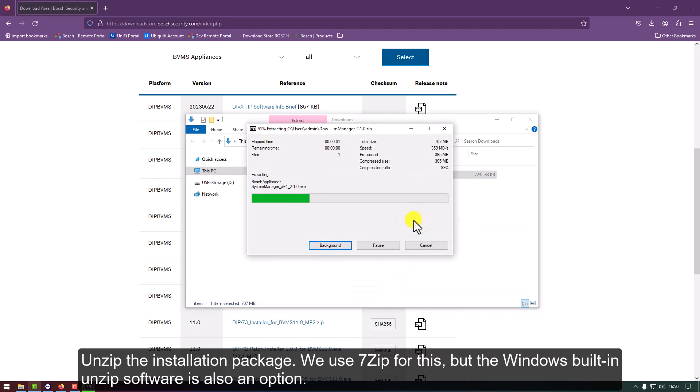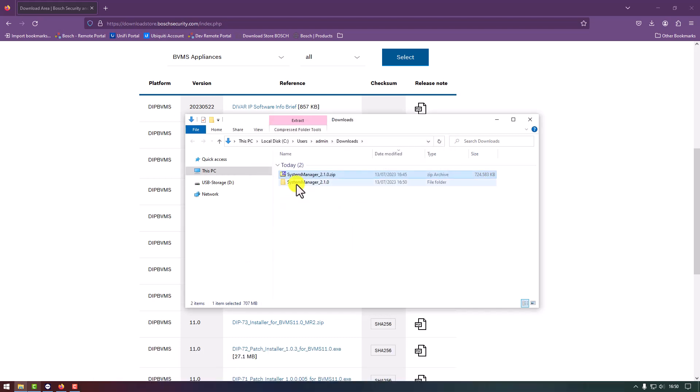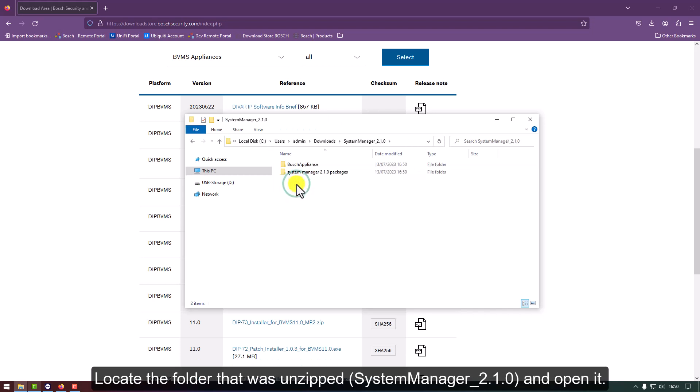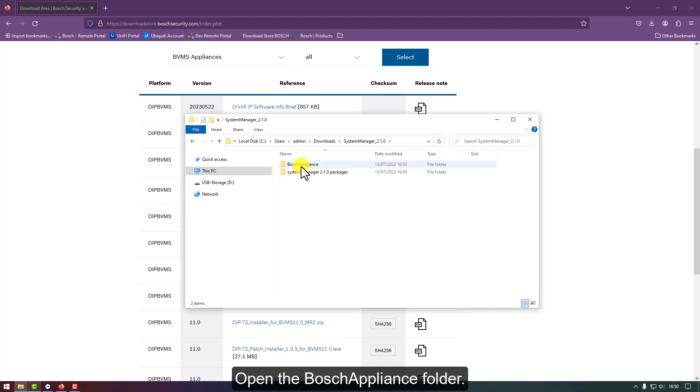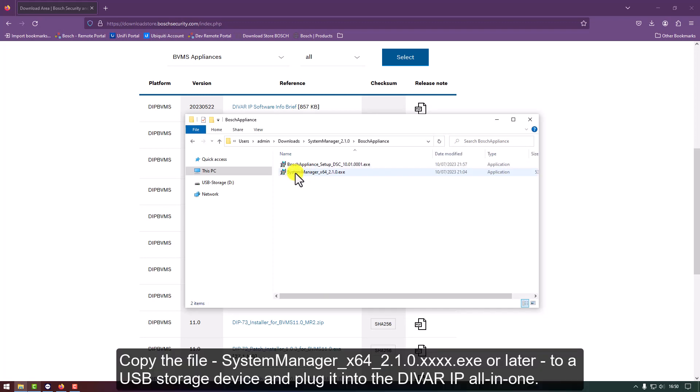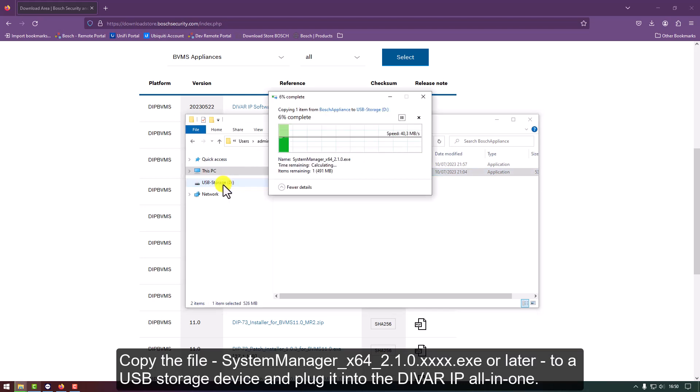We use 7-zip for this, but the Windows built-in unzip software is also an option. Locate the folder that was unzipped, System Manager 2.1.0, and open it. Open the Bosch Appliance folder. Copy the file, System Manager x64 2.1.0 or later, to a USB storage device and plug it into the DIVAR IP all-in-one.